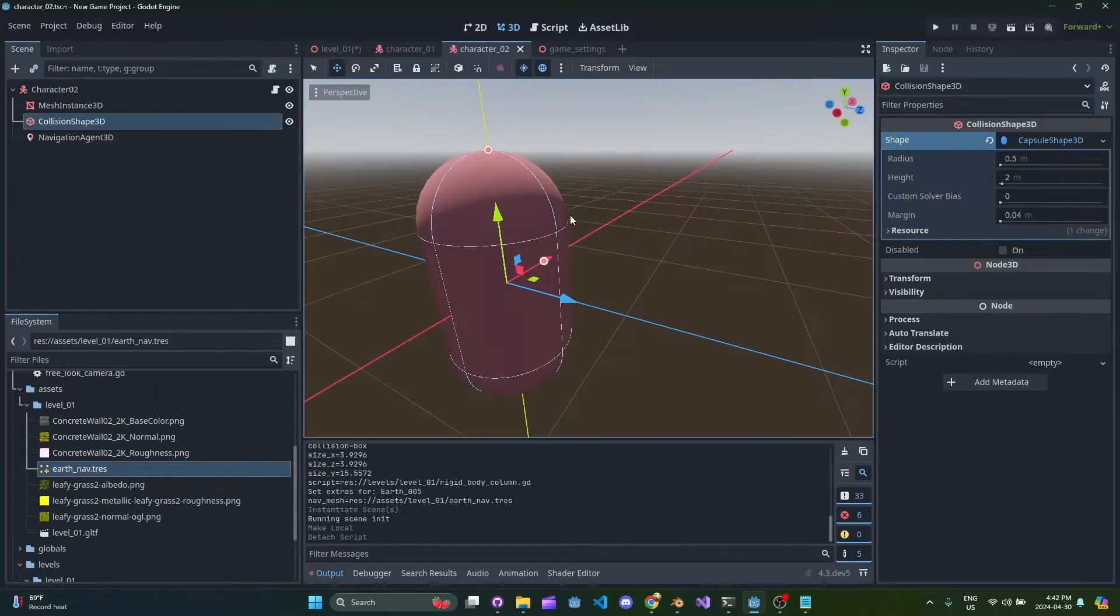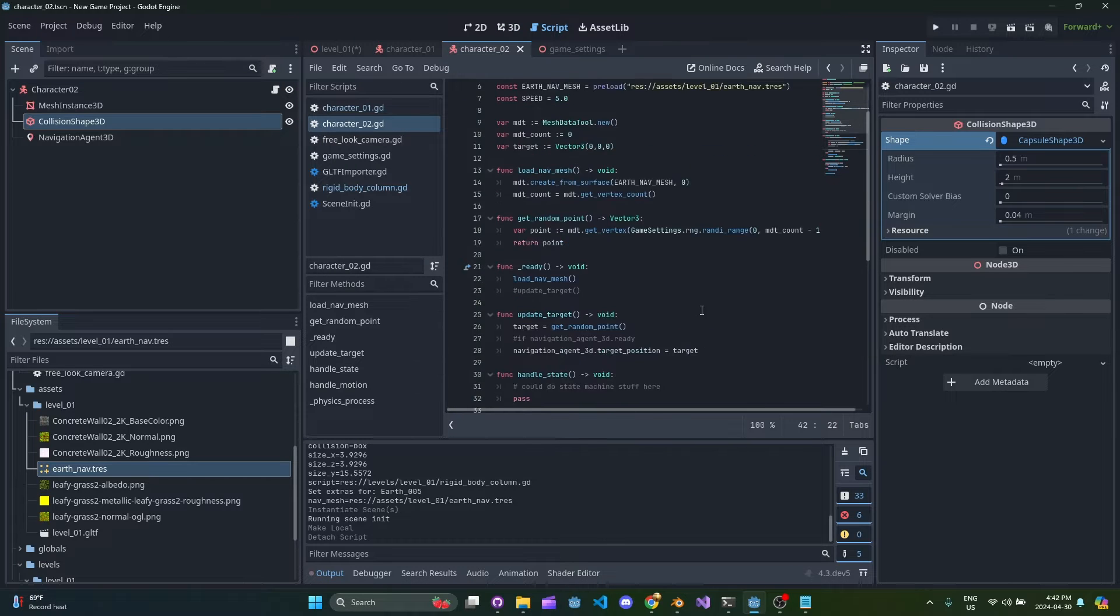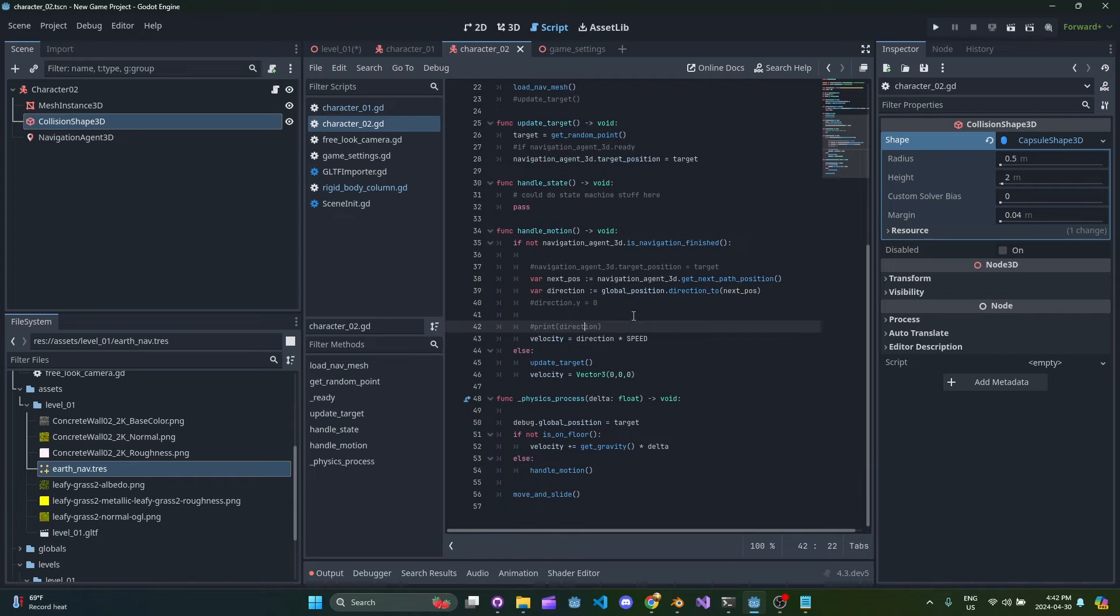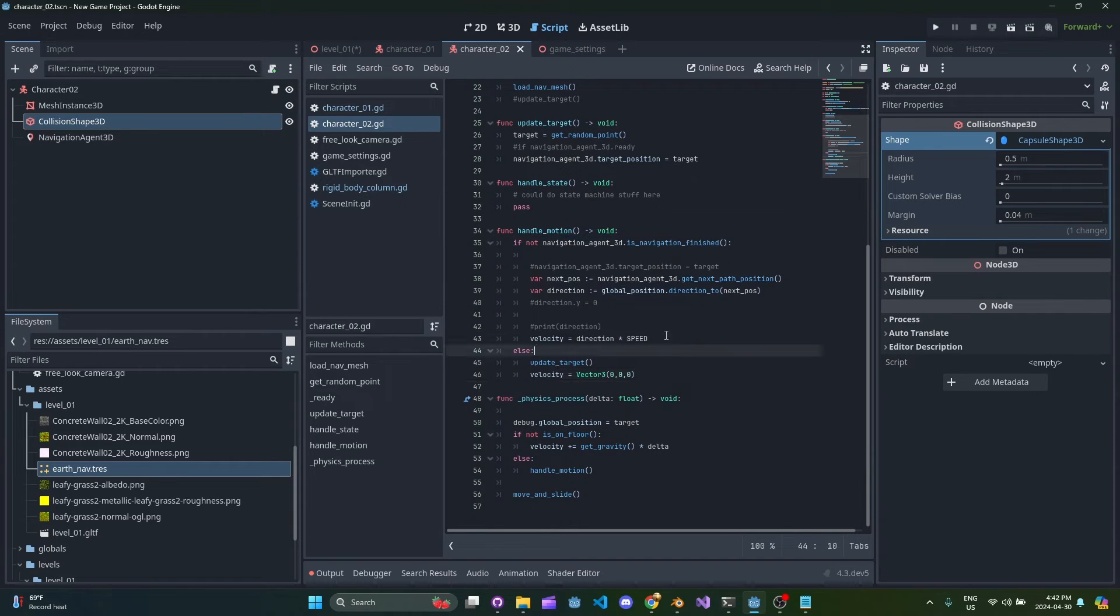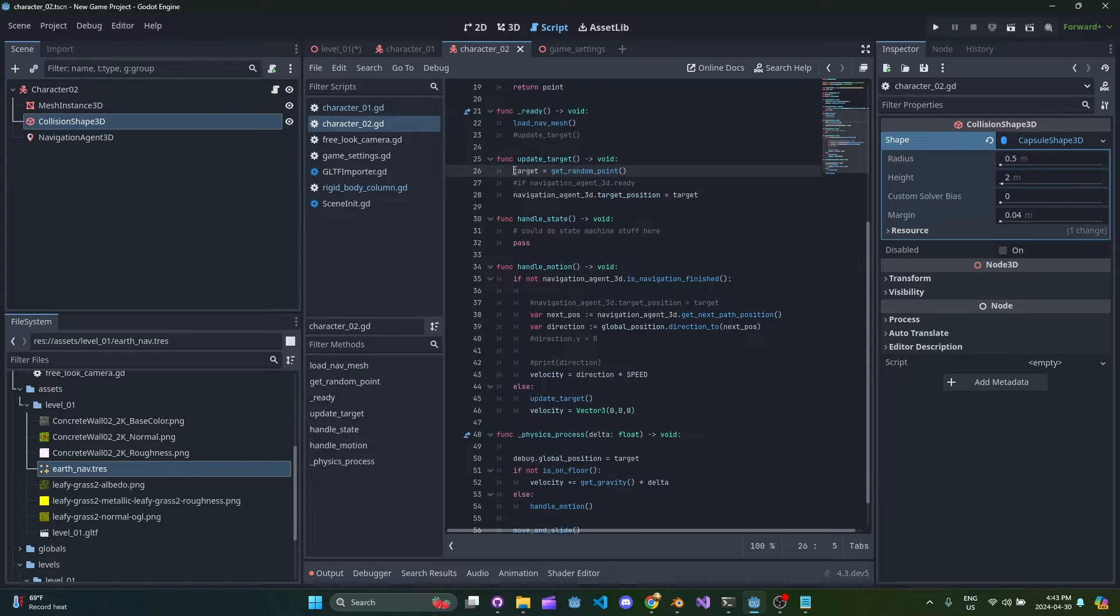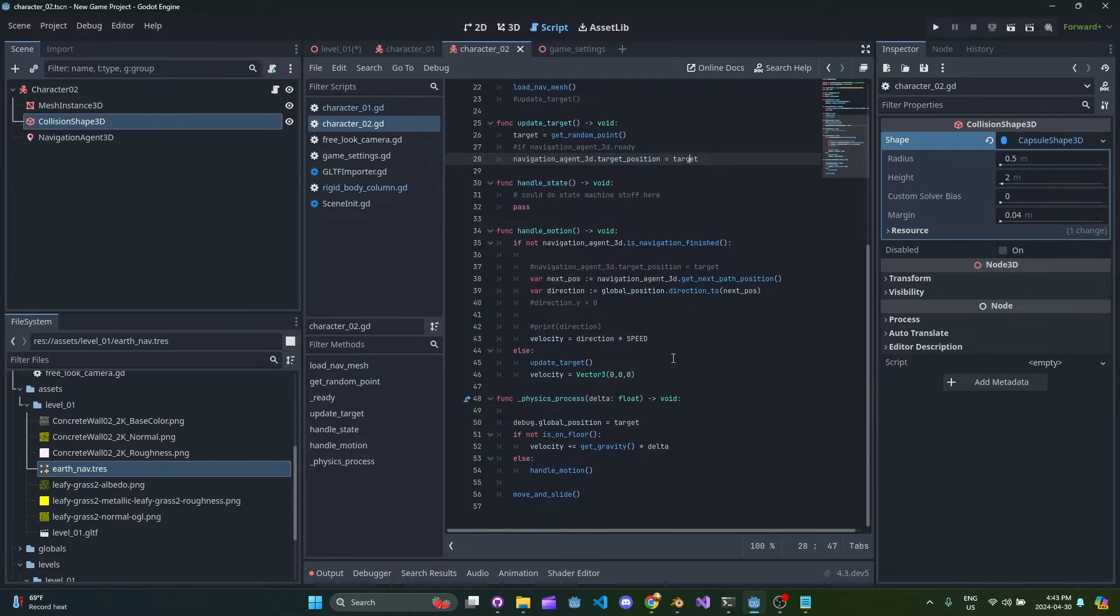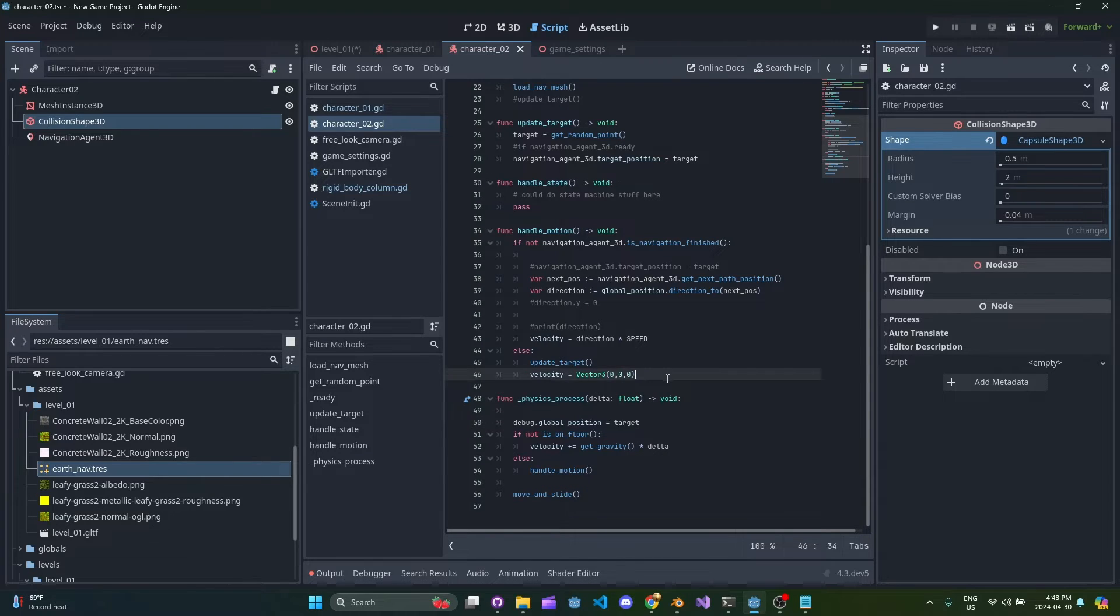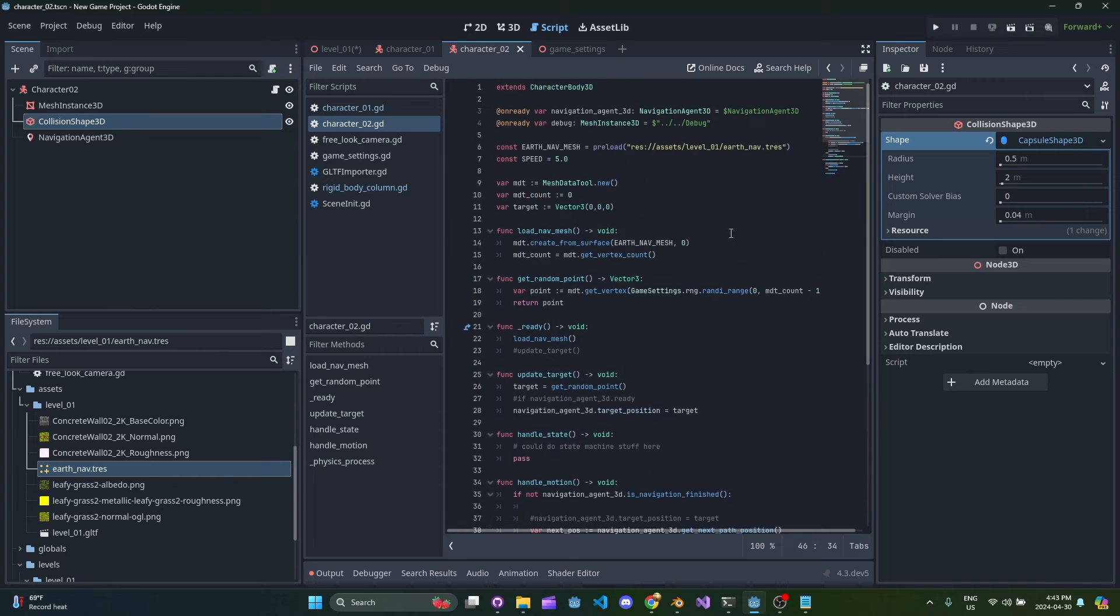So the character logic is actually quite simple. I'll try to go over this quickly but it has standard navigation agent code so there's nothing really fancy going on here. Basically once the navigation finishes its current path we're going to update the target and updating the target is going to get a random point on the mesh and then update the navigation agent's target position to be that point. I'm also doing some stuff where I'm setting this debug position to be the target - that's that yellow sphere just so we can see what's happening.